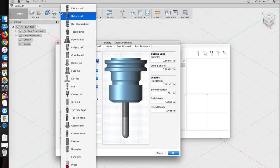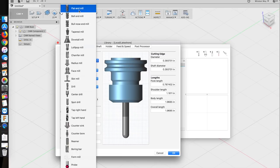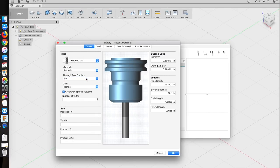First thing we have to do is select the right end mill profile. My tool is a flat end mill. The material is plain carbide. No through-tool coolant, units are in inches, and two flutes.